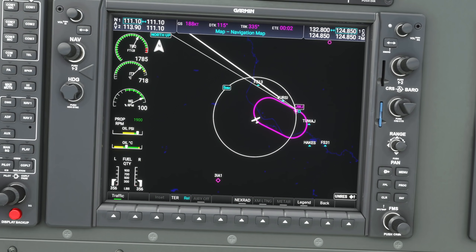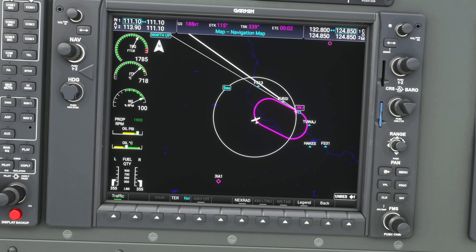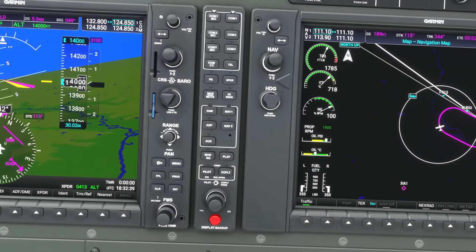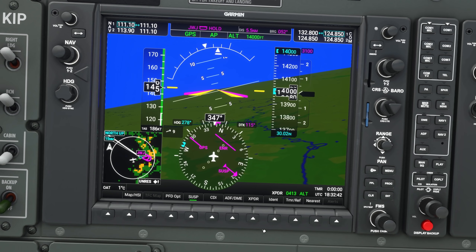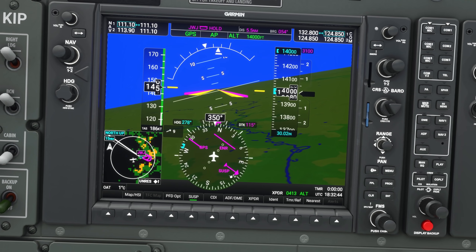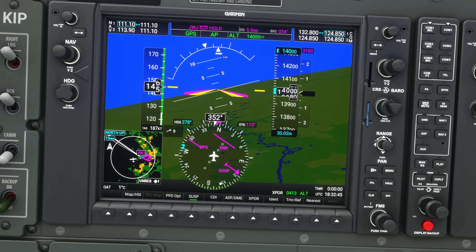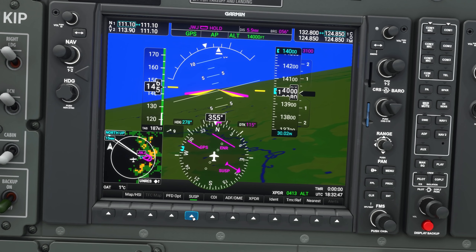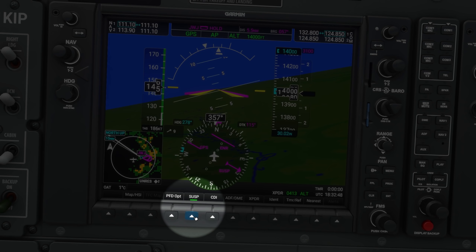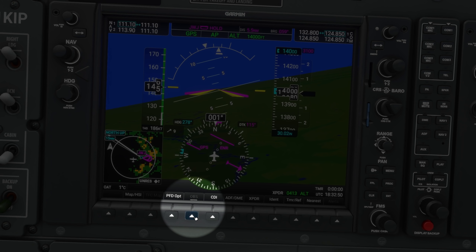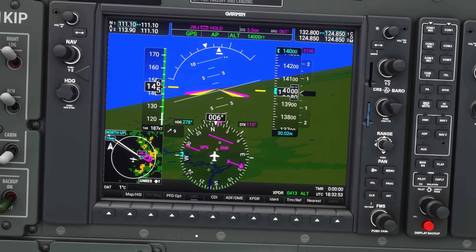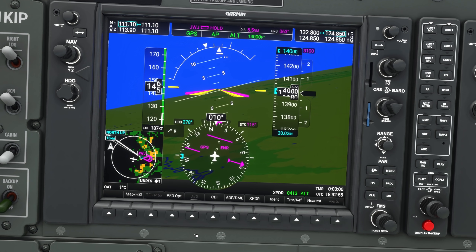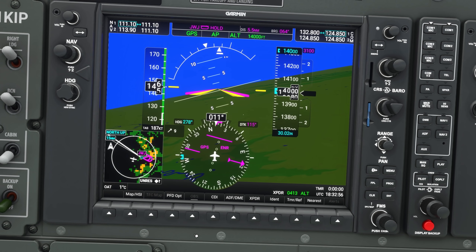Once you're in a hold, the GPS stops automatically sequencing to the next waypoint — it'll just keep you in the hold until you go over to the PFD. Here you can see it says "suspended." When it's in suspend mode and you want to proceed, you need to hit the suspend soft key at the bottom, and that will allow the flight plan and the autopilot to continue on to the next waypoint after the hold.